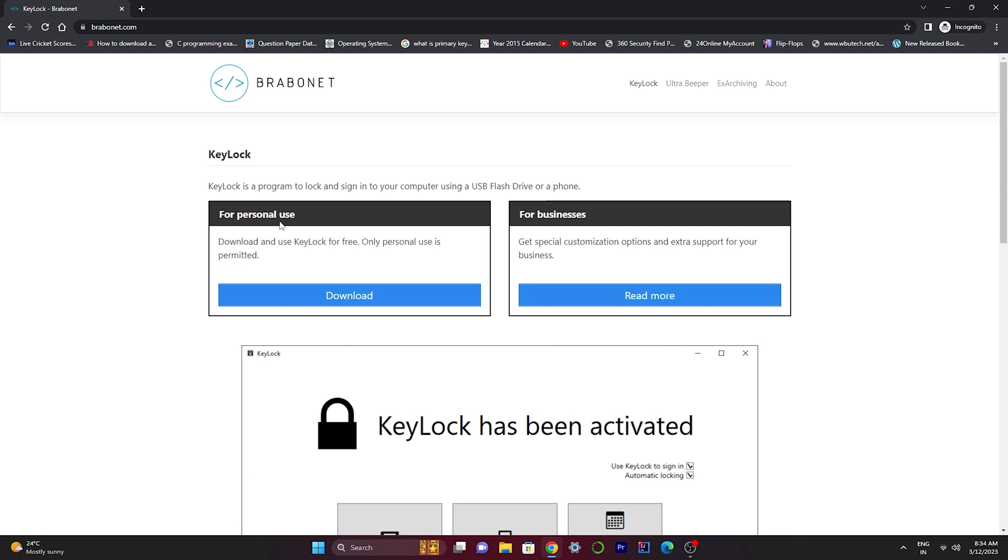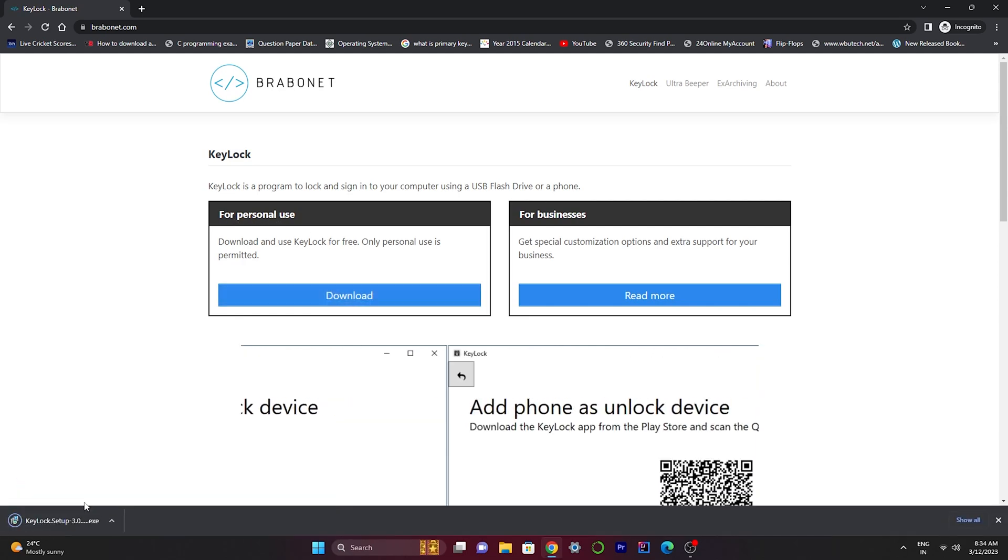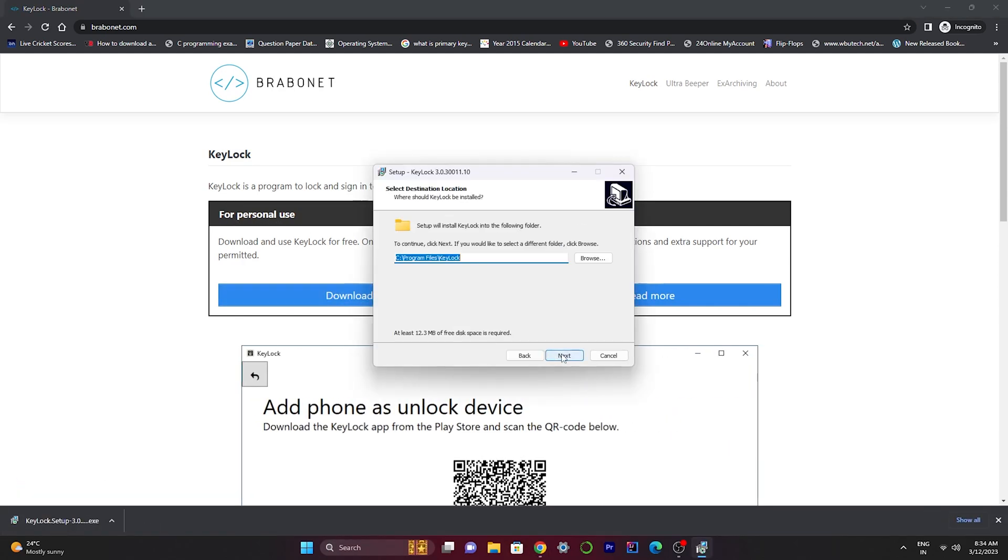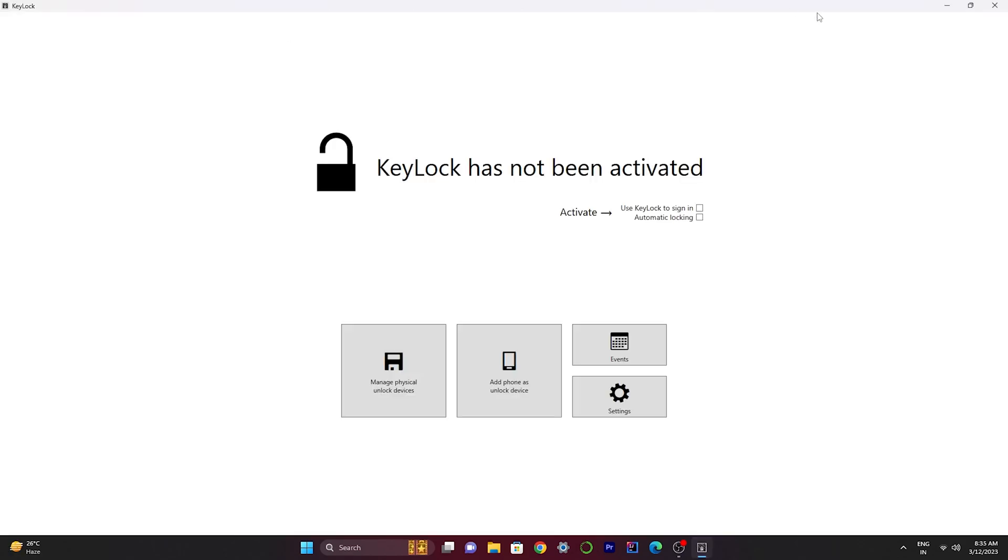The download is completed. This is the interface of the KeyLock app and we have to manage our pen drive to use as a password authenticator. To do that we have to first activate.